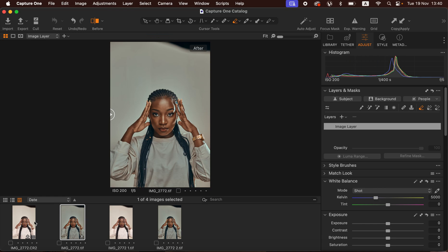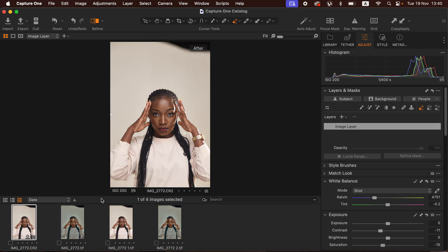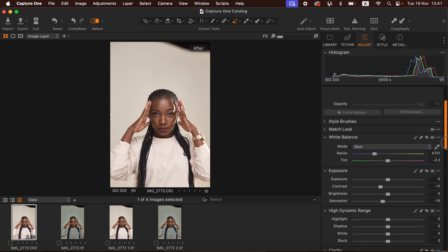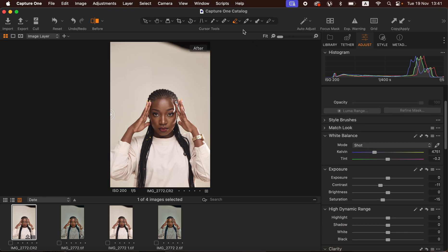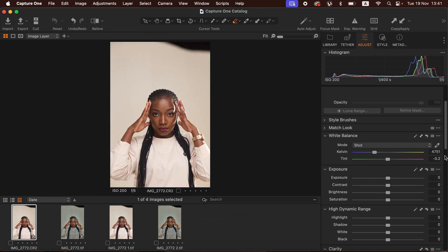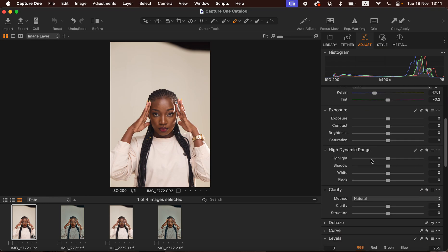To proceed, we're going to come to our raw file right here. First of all we're going to correct the lighting and contrast issues regarding this photo. So we'll come to the adjustments in Capture One — I'm using one of the latest versions — and come to the High Dynamic Range section and take the highlights down.